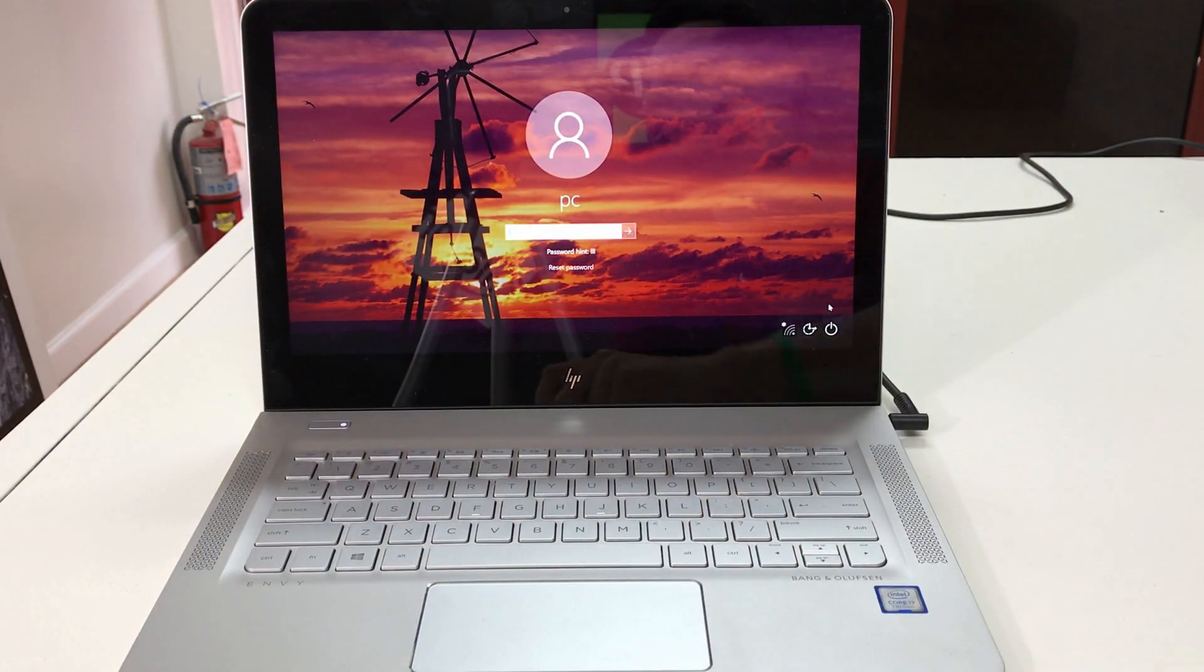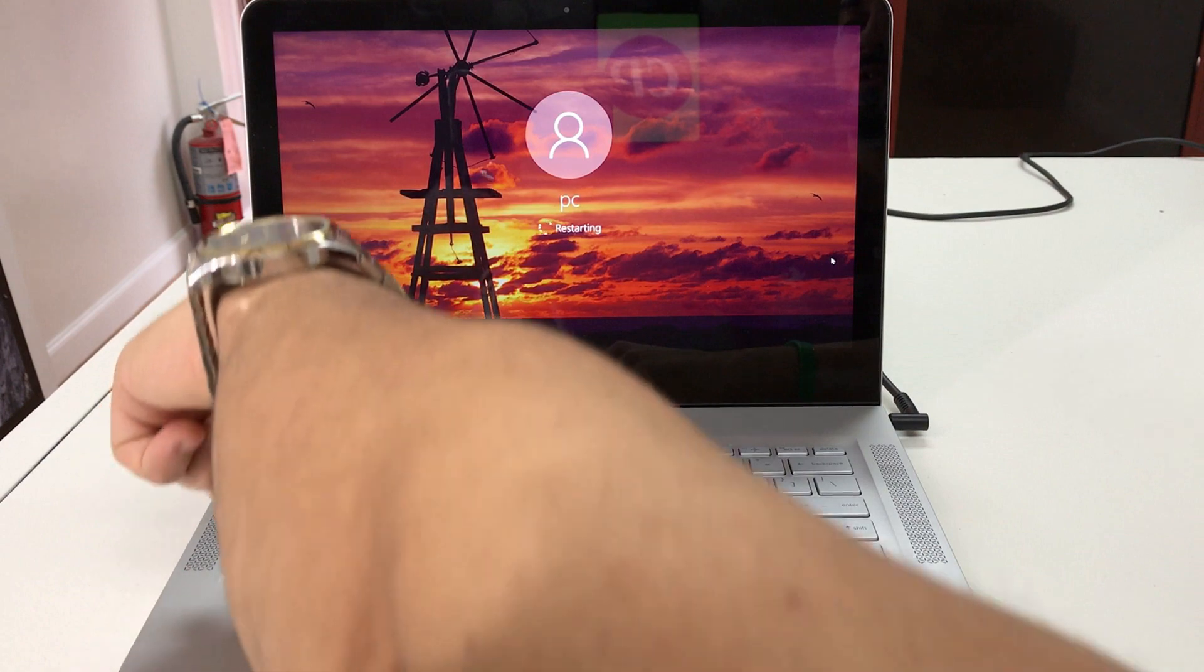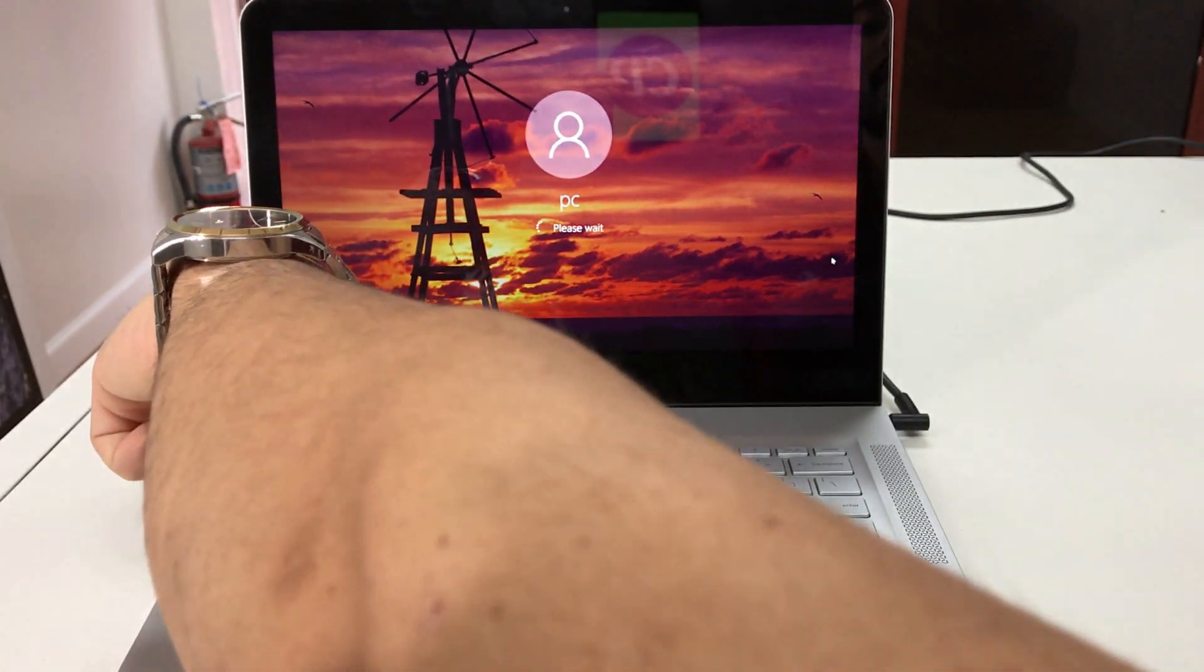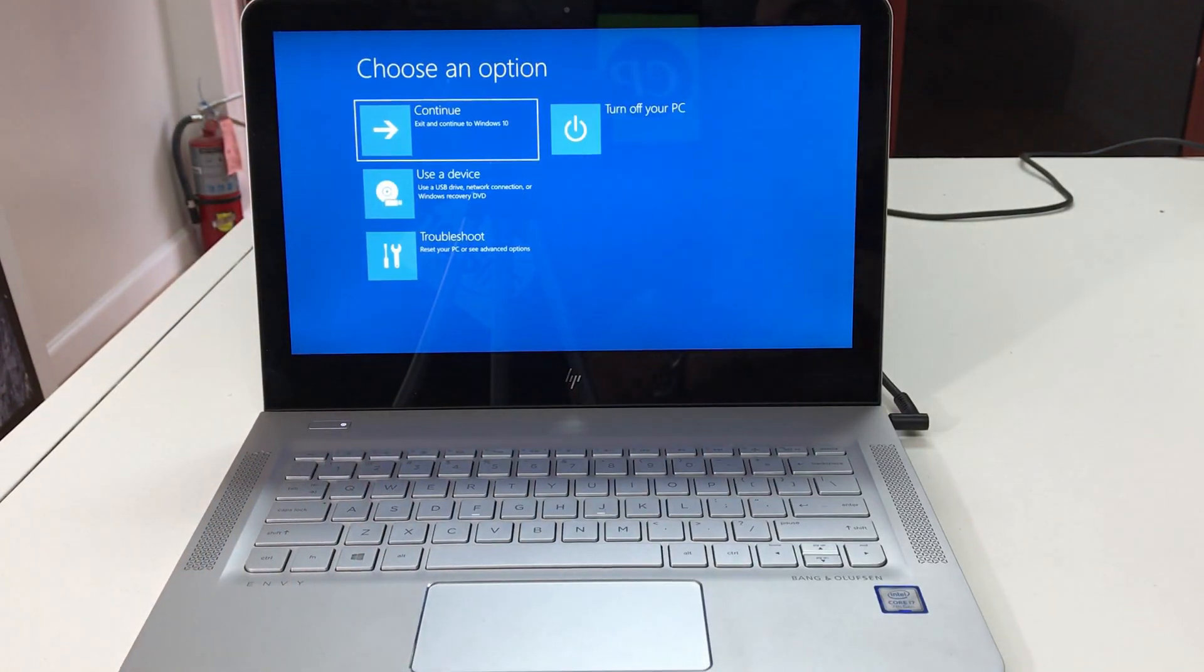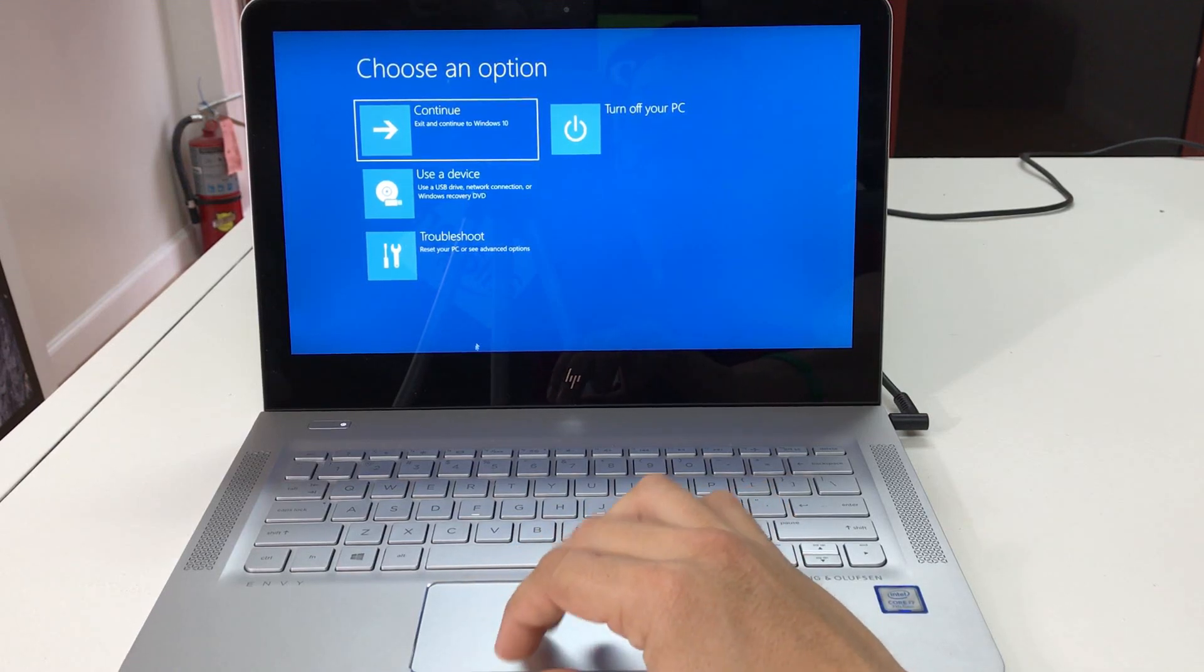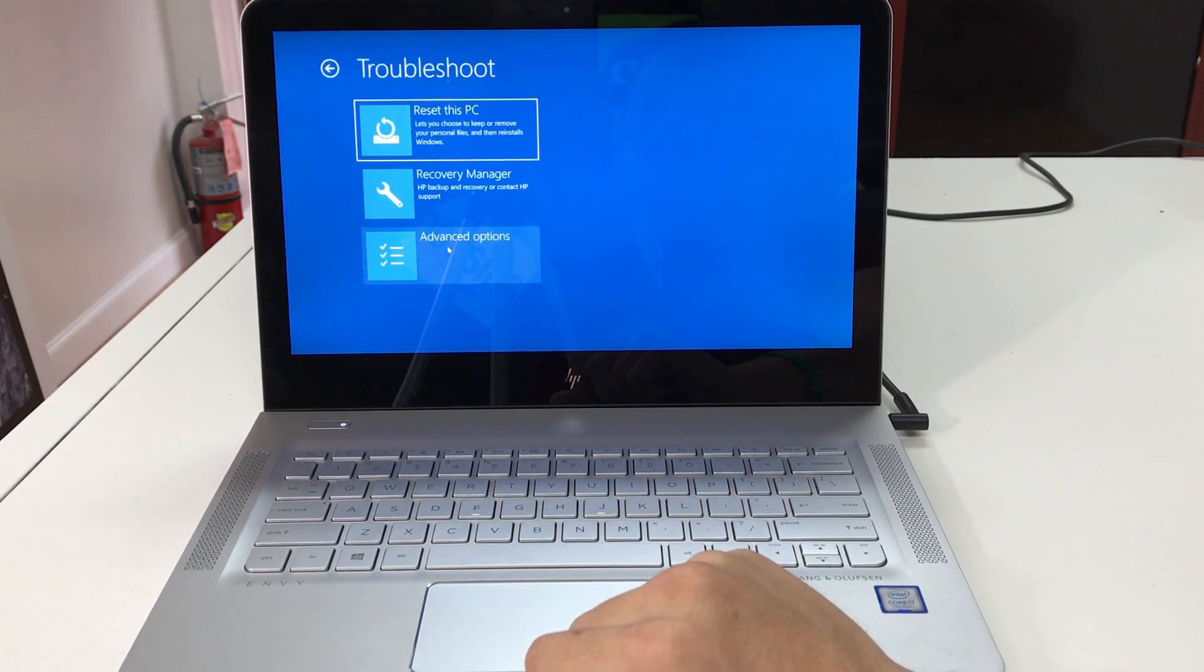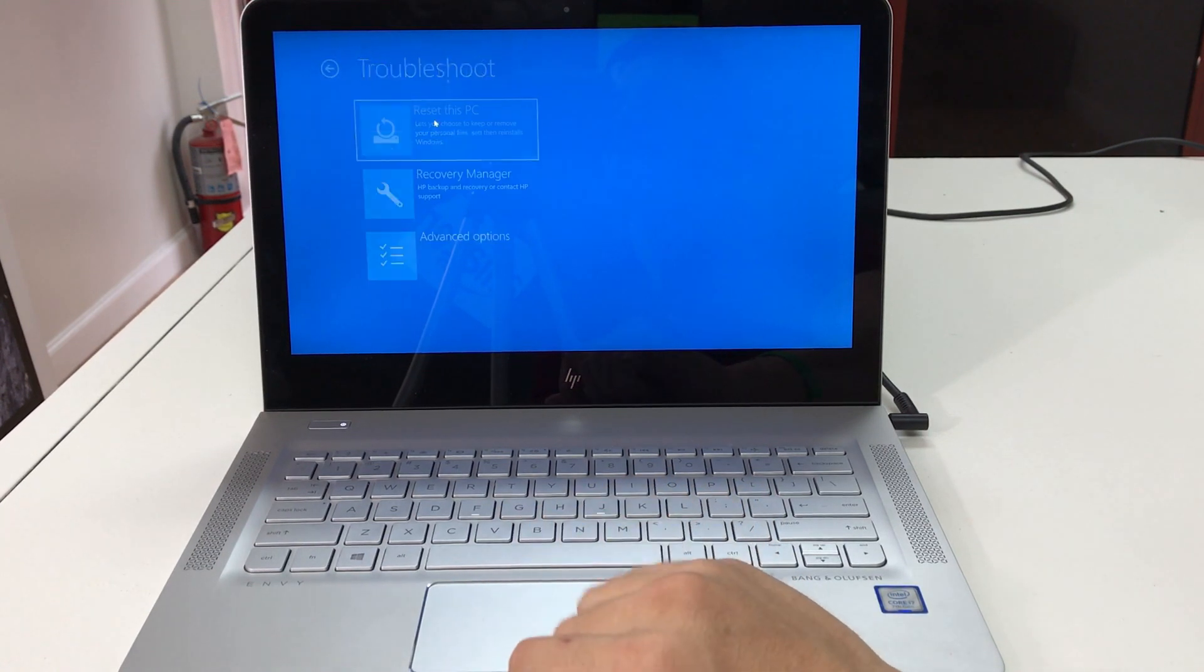Okay, so what you're going to do is hold down the shift key and it's gonna quickly restart to this menu right here where you have to choose an option. You're gonna select troubleshoot down here, and then here you're gonna select reset this PC.